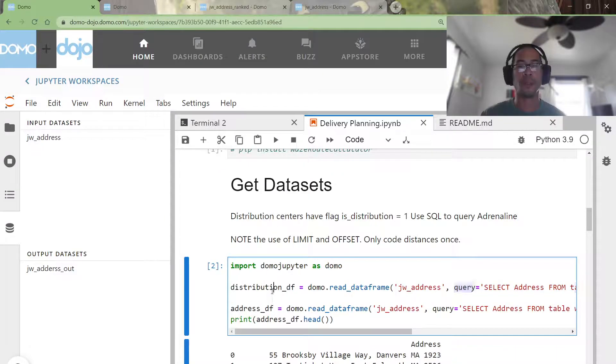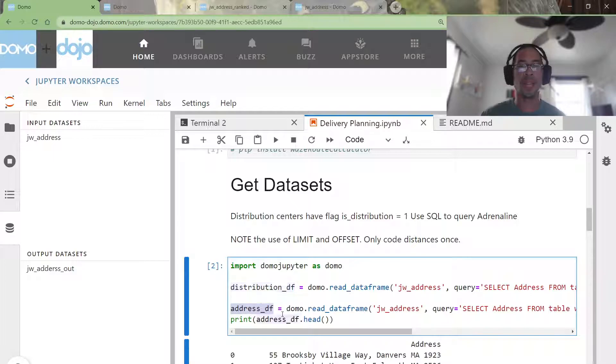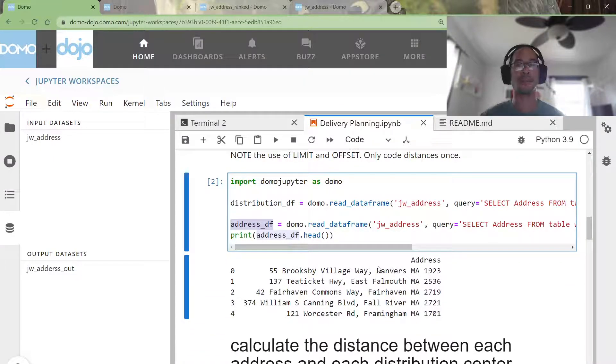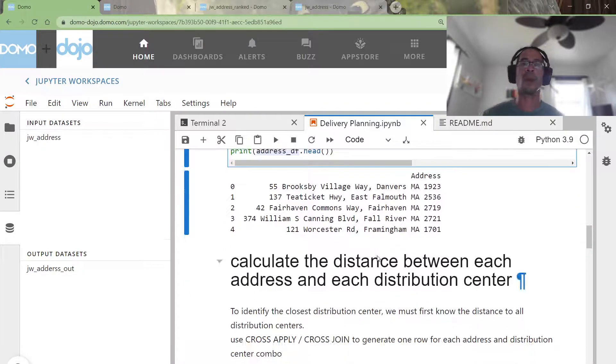So I have two data frames, my distribution centers and my customer addresses. Just the address.